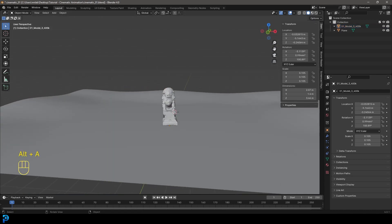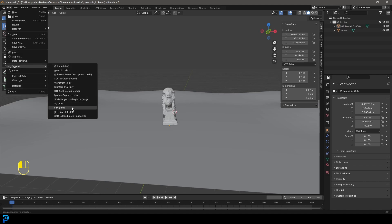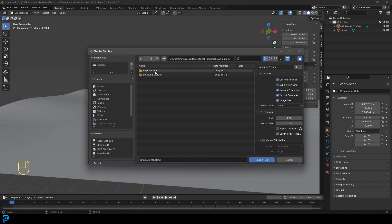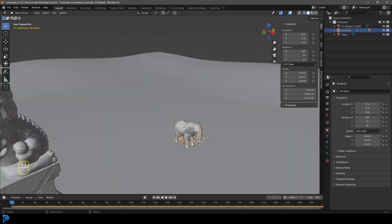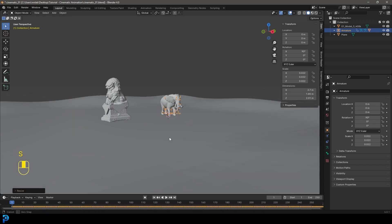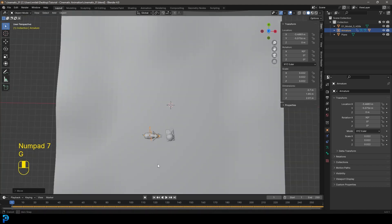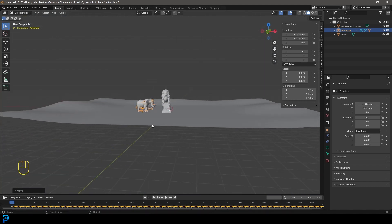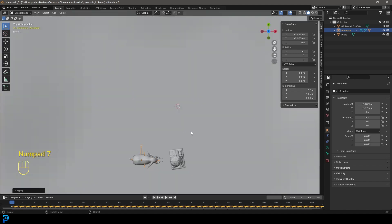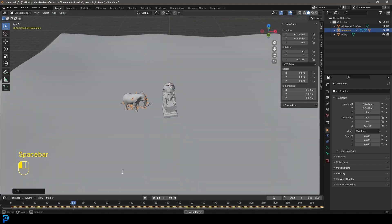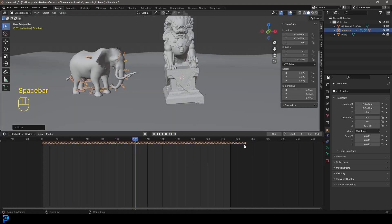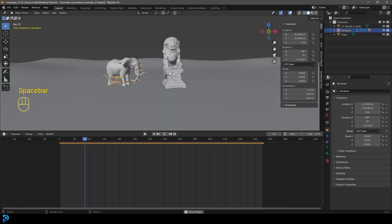Go to File > Import again and this time select FBX. Navigate to the elephant idle file and click it to import. Grab the elephant rig, press S to scale it up, then in the top view press G to move it near the lion and rotate it slightly so it's roughly facing the lion. Hit Spacebar to confirm the elephant has animation. Set the animation length to 270 frames, which gives us exactly what we're looking for.